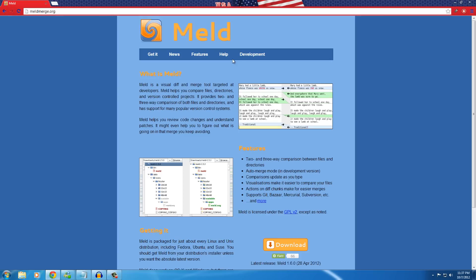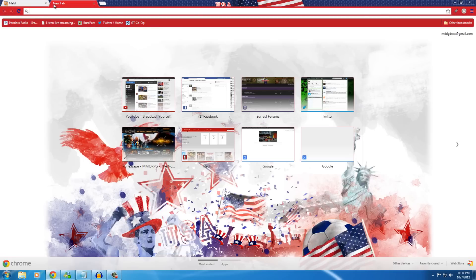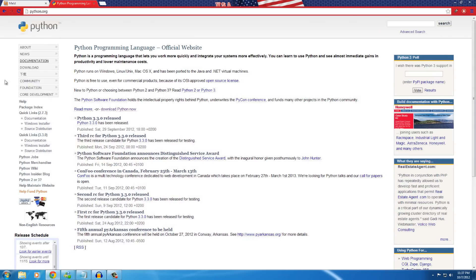Hello and welcome to a walkthrough and tutorial of how to install Meld on a Windows computer. The reason I'm making this tutorial is because there aren't many good instructions for how to install Meld on Windows, so I'm going to walk you through it. Let's get started.